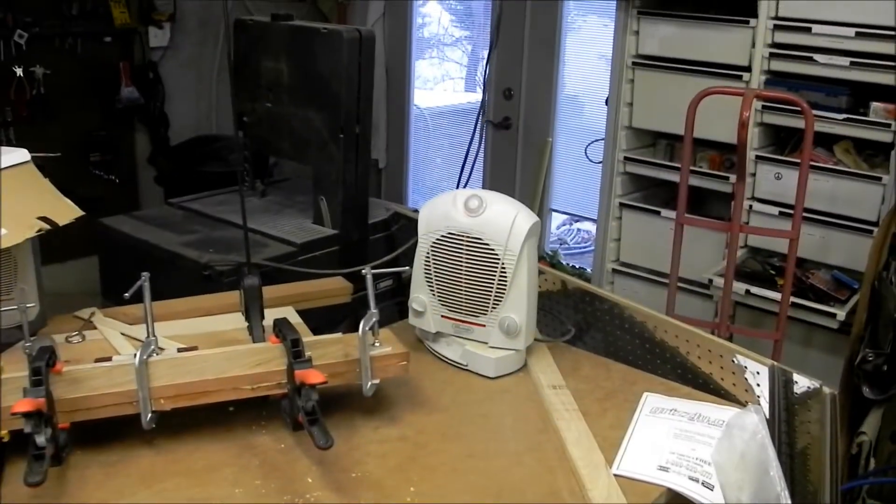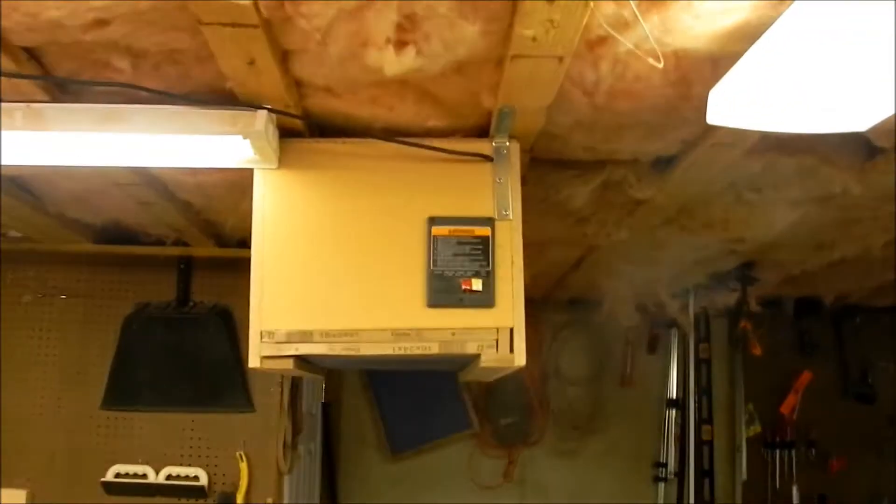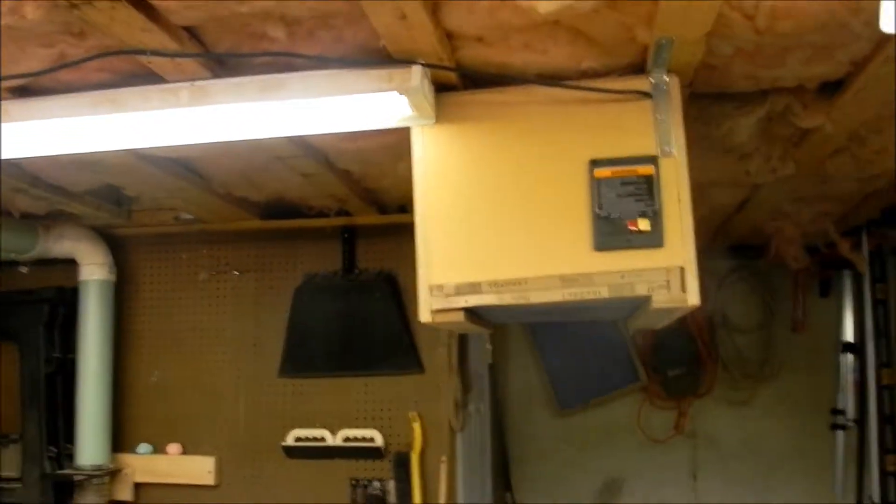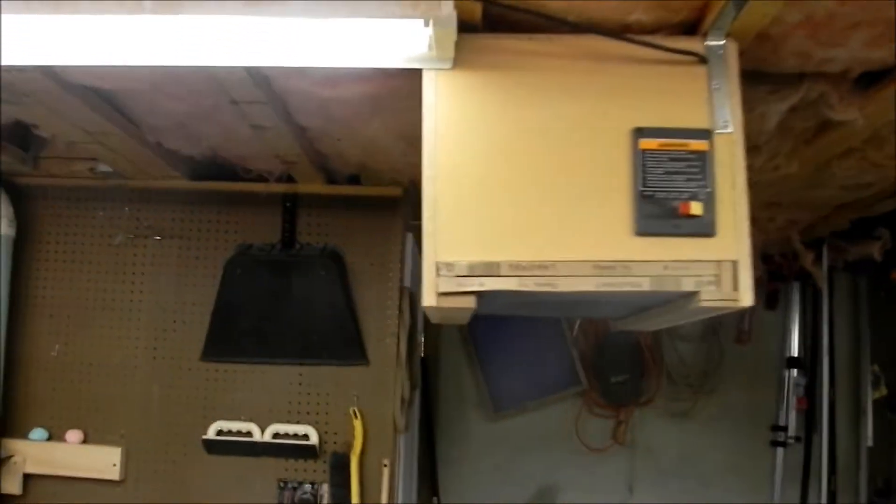Power restored. Whenever I have my little tiny heater on and I try to run that thing, it trips the breaker. So I was going to show you the exhaust.